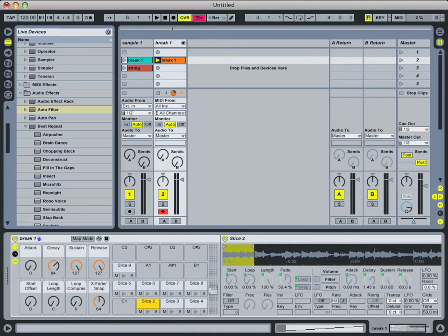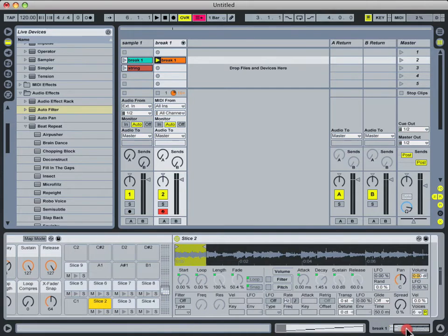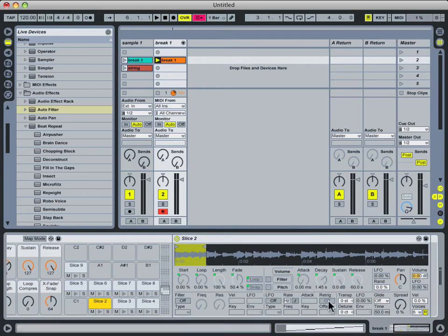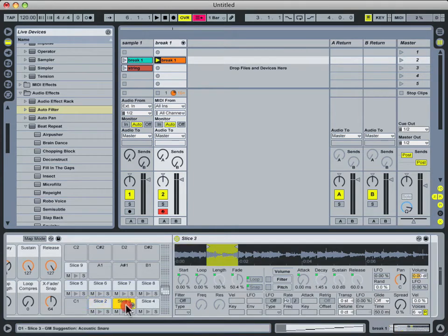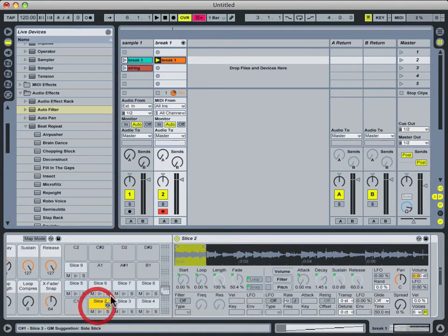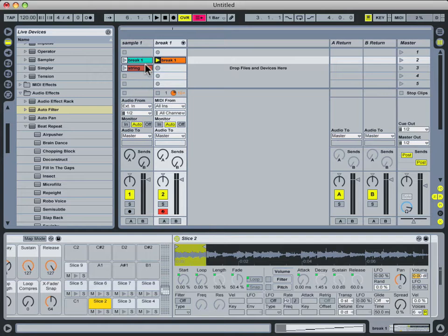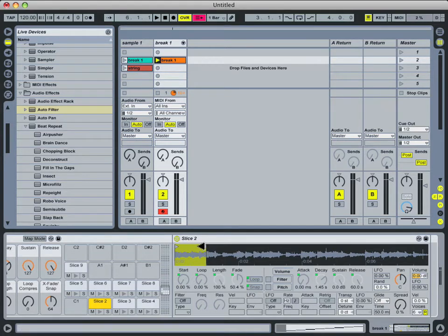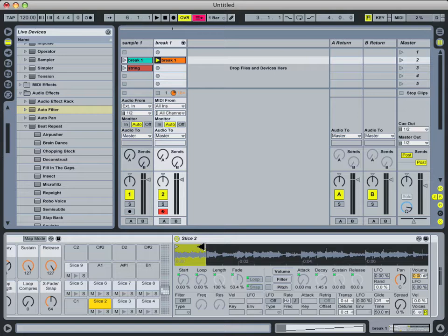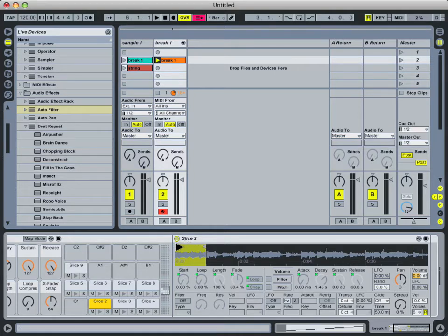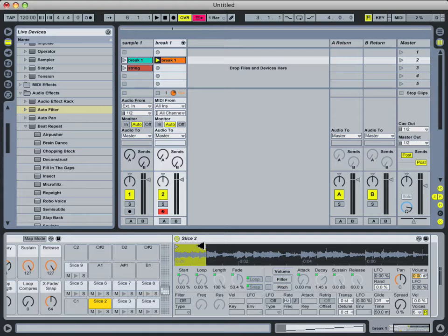You can see that it's by default loaded up a simpler device, and you remember we talked about that before. Now every simpler device that's loaded onto these pads is referencing the same audio file that we chopped up, except that its loop settings are set perfectly to represent the sliced portion that we set up in the slicing dialog. So that means each of these simplers is only playing back a half note.